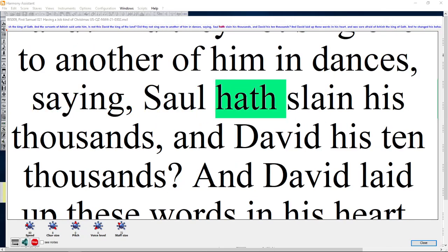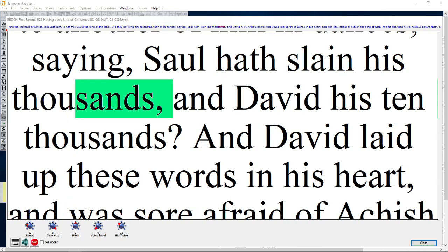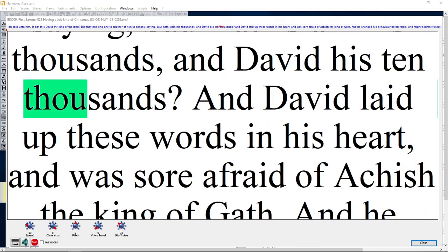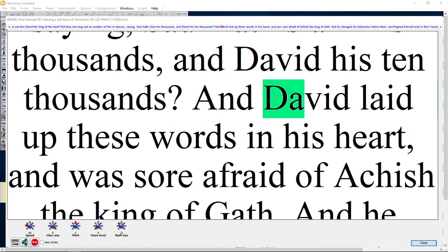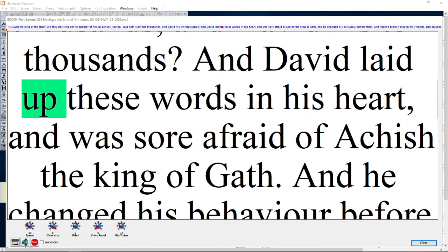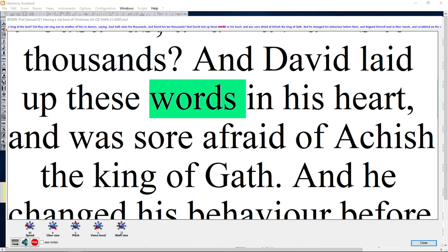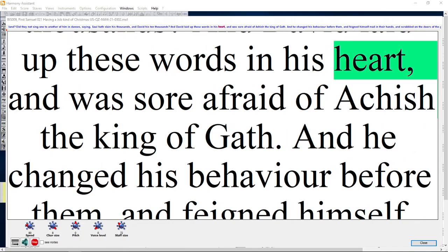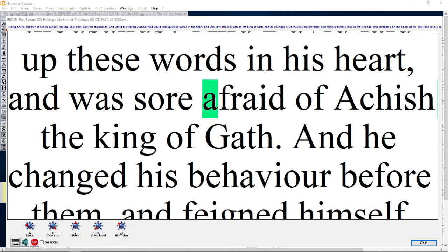Saying, Saul hath slain his thousands, and David his ten thousands. And David laid up these words in his heart, and was sore afraid of Achish the king of Gath.